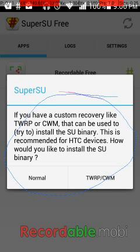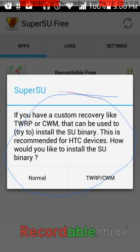Then it's going to come up with another screen. If you have a custom recovery like TWRP or CWM, that can be used to try to install the SU binary — this is recommended for HTC devices.